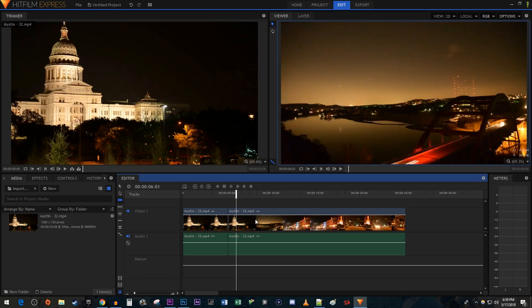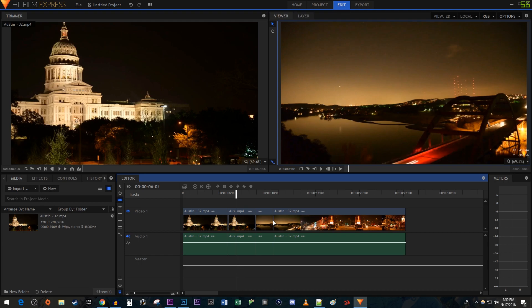You can also just click anywhere on your footage with the slice tool to make a cut if you'd rather not use the time head. To trim your footage, click on the selection tool on the toolbar or press the V key on your keyboard. Then click and drag the end of one of your clips to trim it.